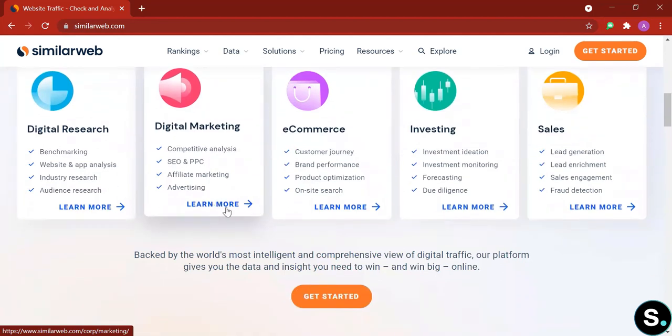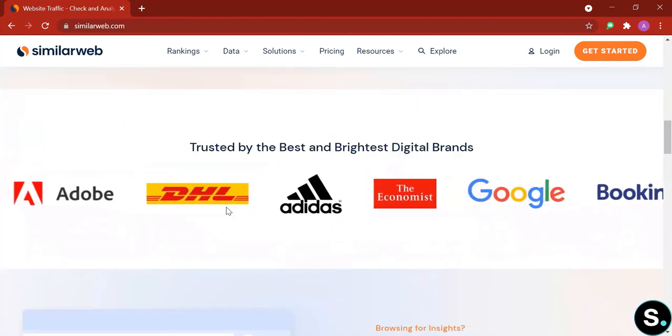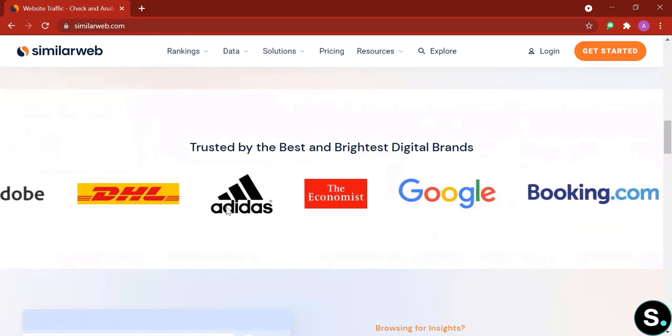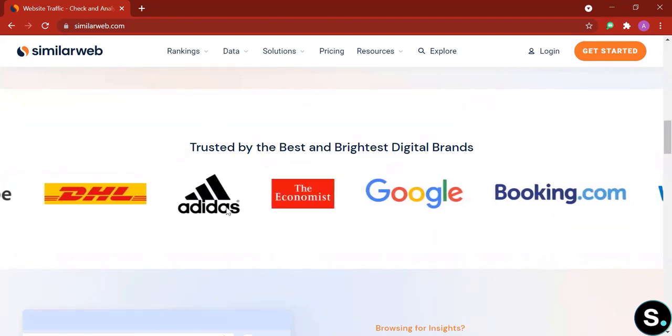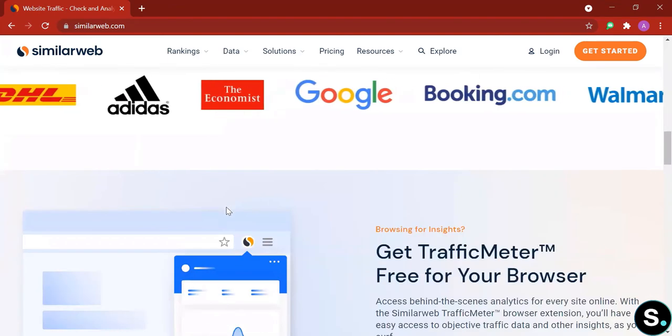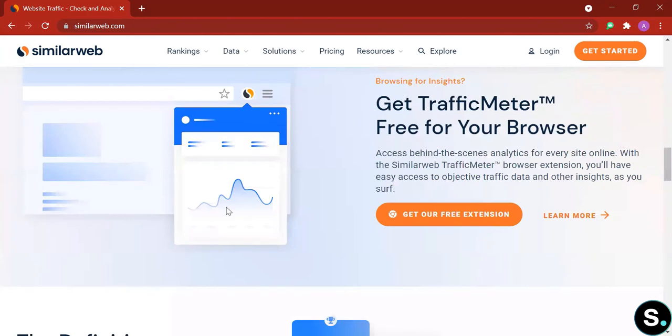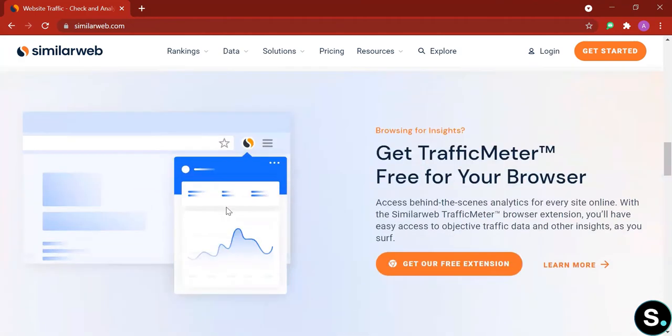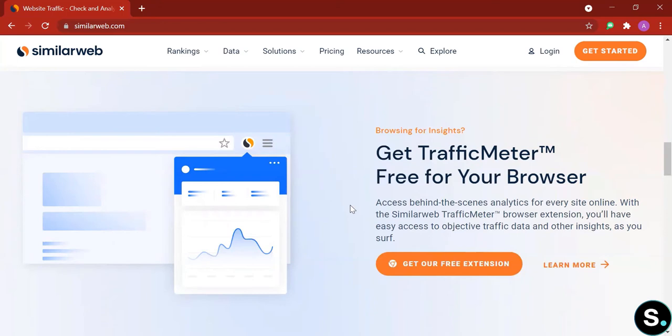Next we can see that SimilarWeb is trusted by a lot of brands. It's quite a popular tool so probably a lot of you have already heard of it. And SimilarWeb also offers a free extension for your browser so you can get access to behind the scenes analytics for every site online.